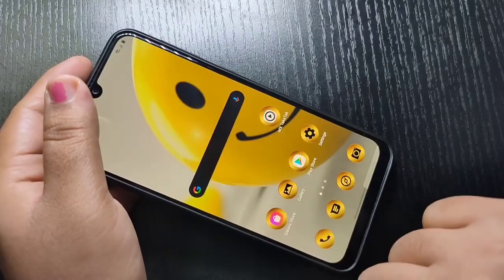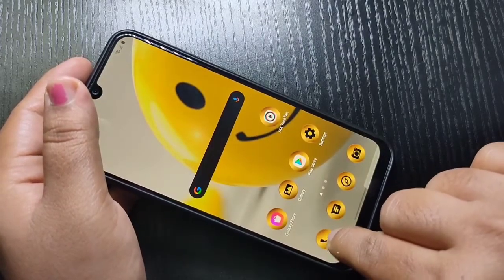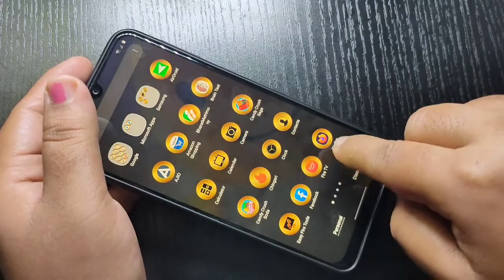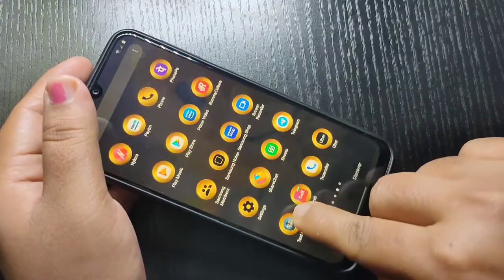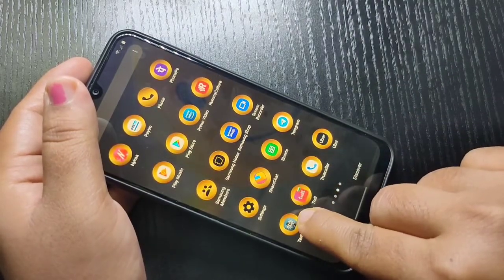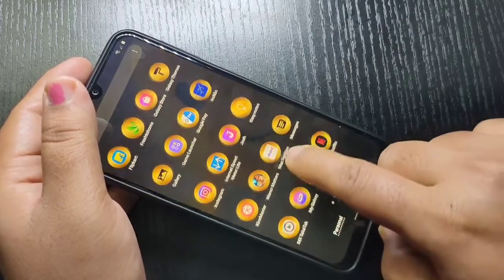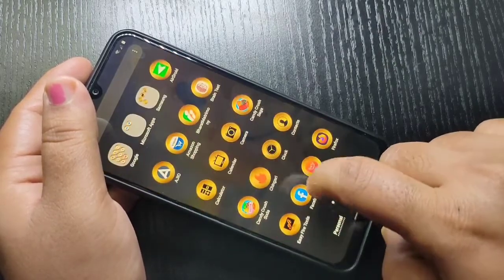Now you can see the icons are changed. So simply in this way you can change the icon style on this device. Hope you guys enjoyed this video.